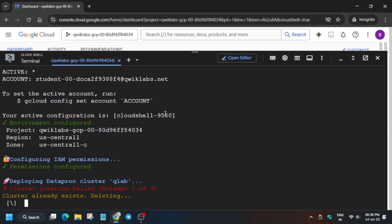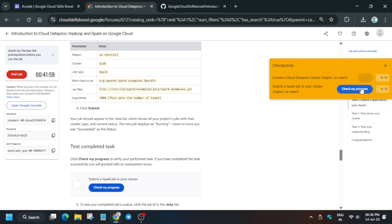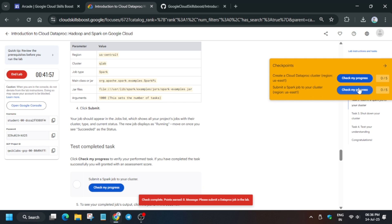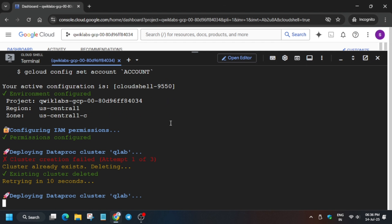If you initially see an error, no need to worry about it — just wait and it will be done automatically. If you face any issue, you can comment down below.